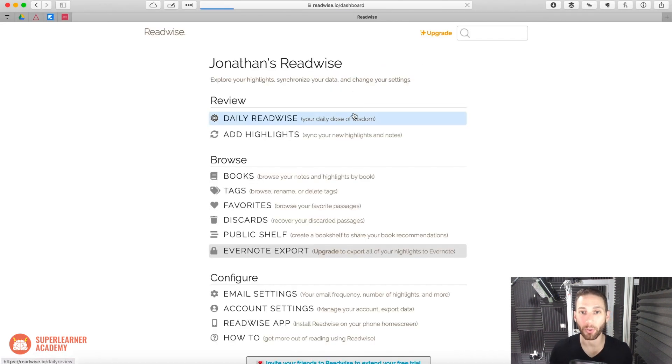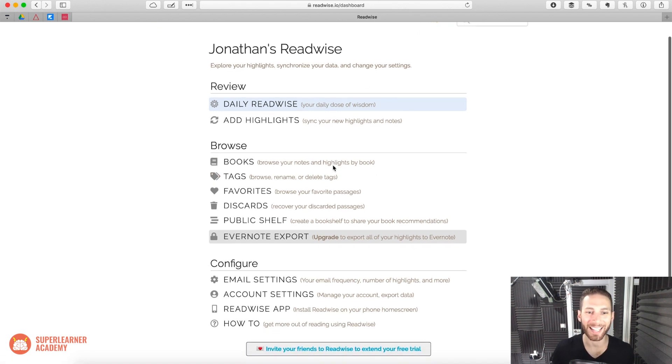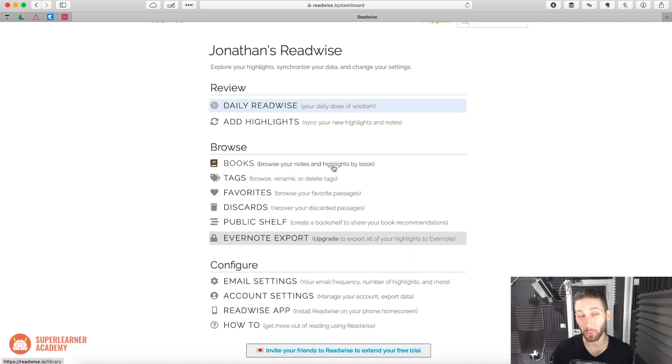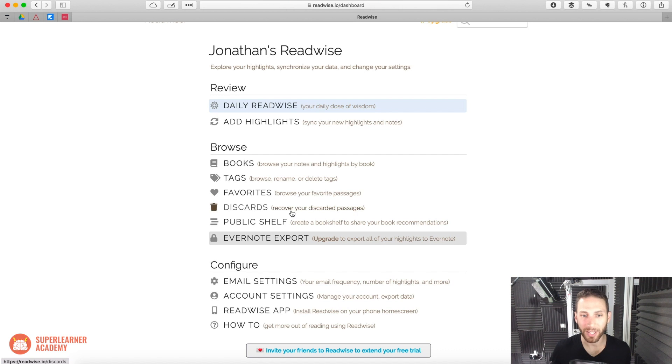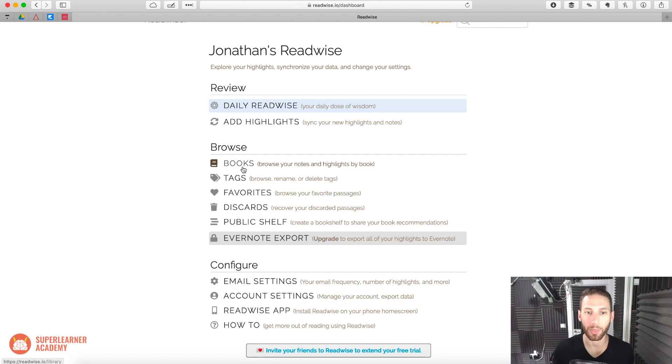And also, if you're like me, and once in a while you read on paper, you don't want to miss out on highlights and reviewing those things. And how often are you really going to go ahead and take pictures of the book? So I love that they use other people's highlights, and they actually give you highlights for the books that you've read in paper.